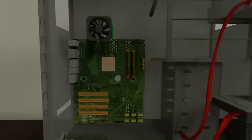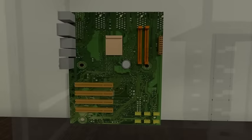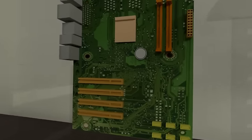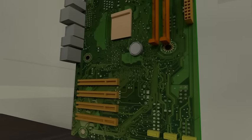First up on our tour is the motherboard. This is the component that connects the different parts of a computer together. As you can see there are many different slots connecting into the motherboard.